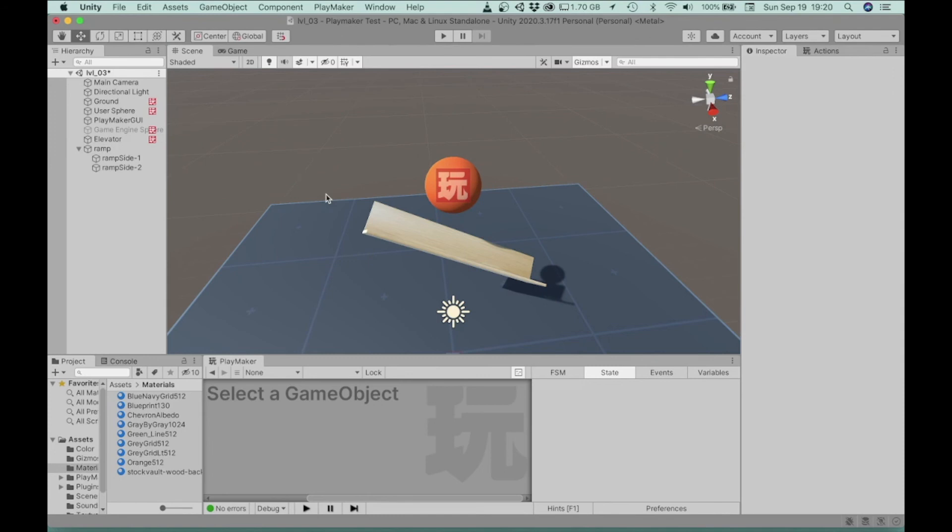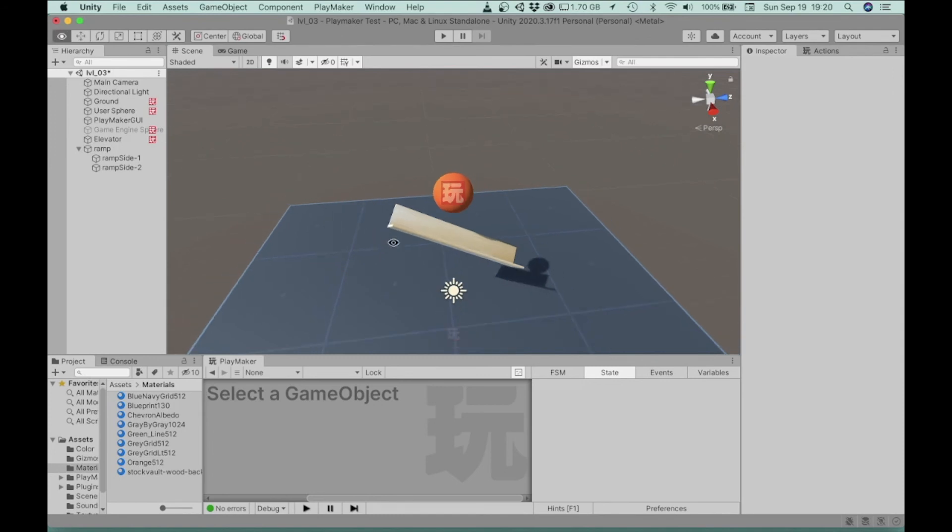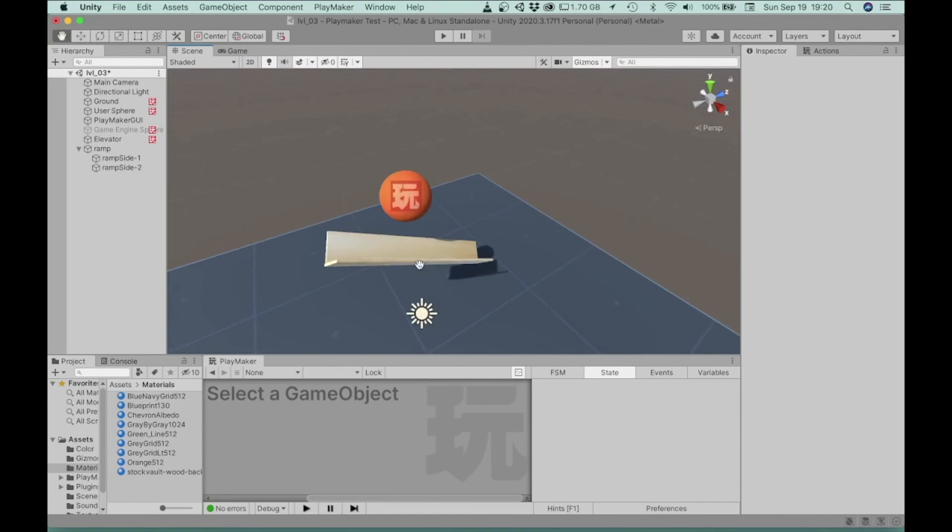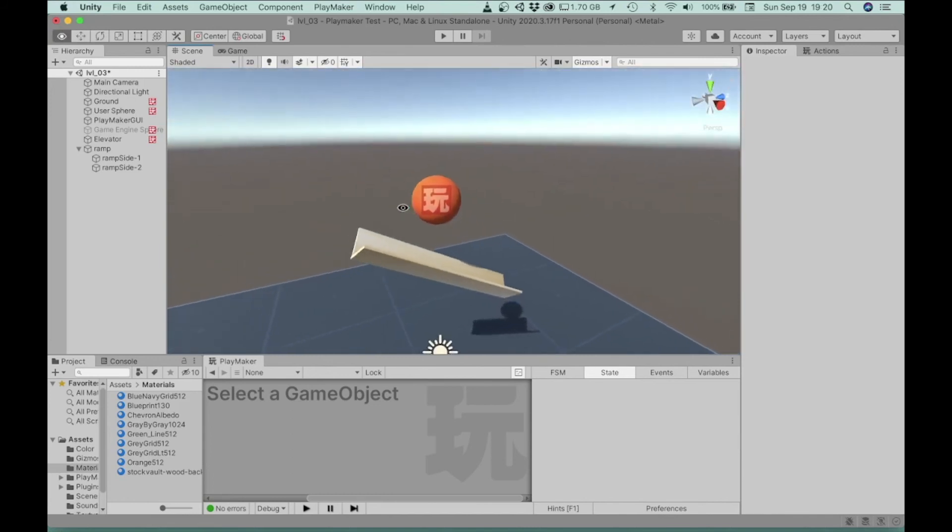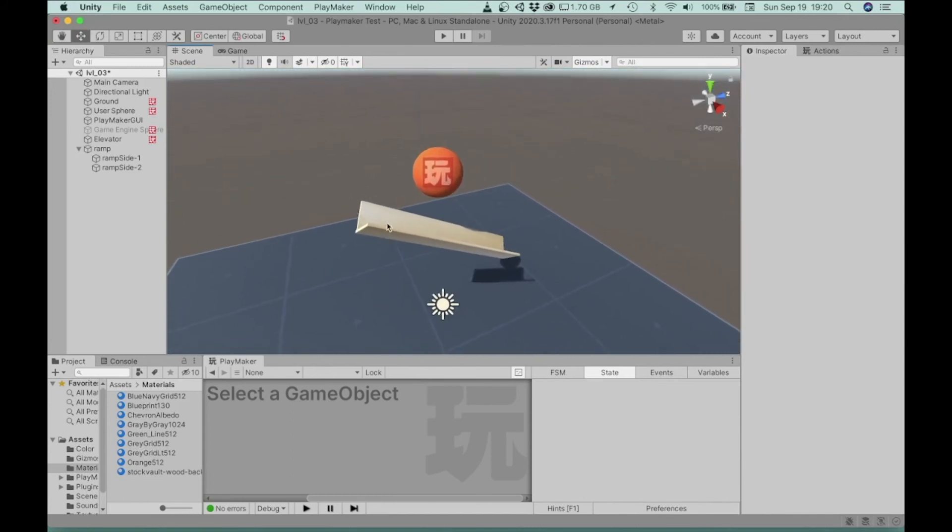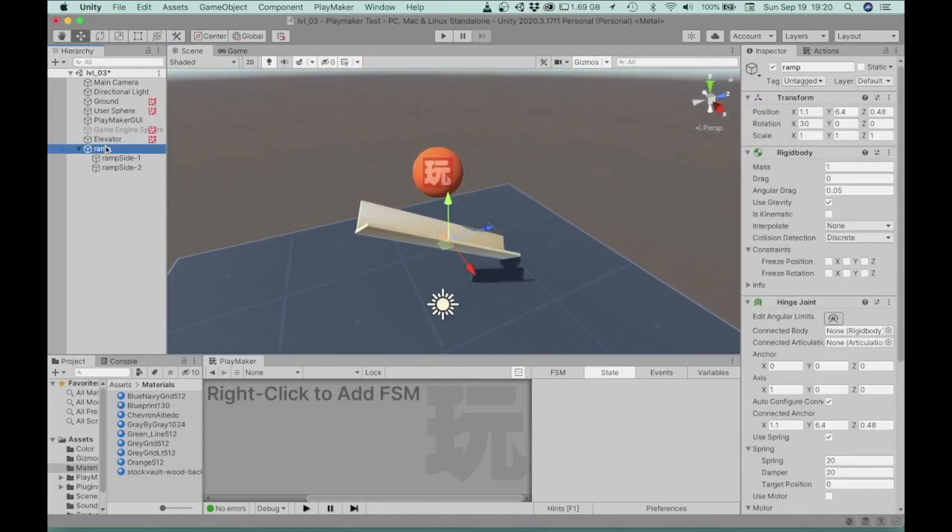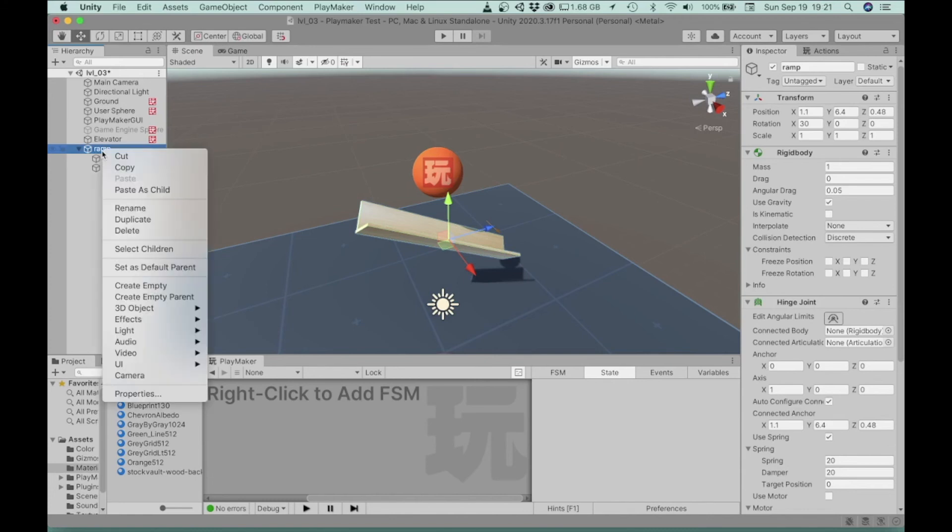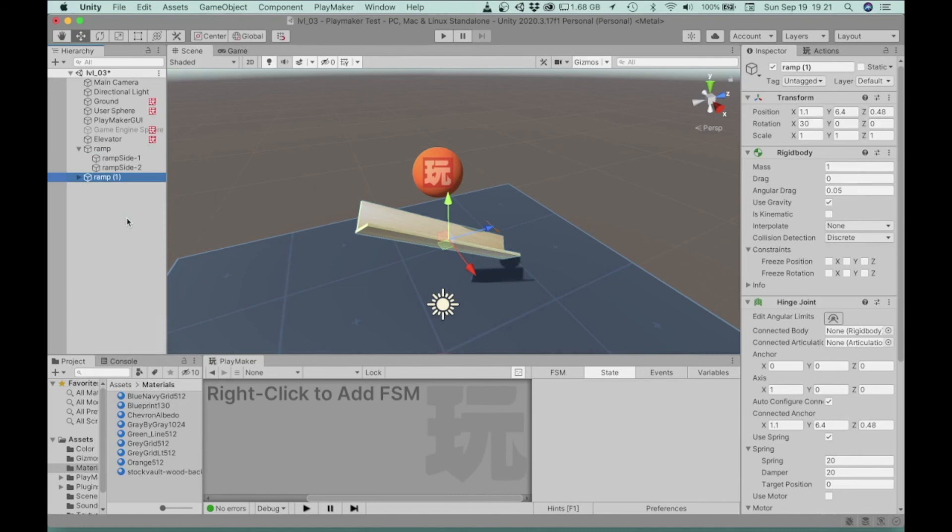So once you complete your ramp, you might want to make another one. So to make another one, you don't necessarily have to go through the same process as you just did. You could just duplicate this current one. So go ahead and select the empty game object. Again, the parent of the two ramp sides, which are the children of that empty game object, and just choose duplicate.